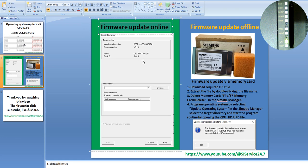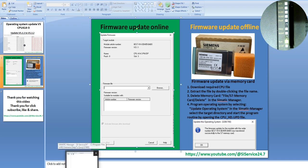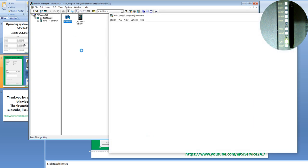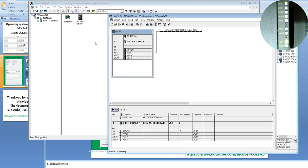Let's do it now together by going to SIMATIC Manager software. I will open it now. In the SIMATIC Manager software, you can go to the hardware configuration. Click over here on Hardware to open the hardware configuration. You can click on the CPU and go to Online.